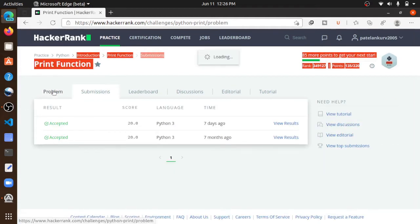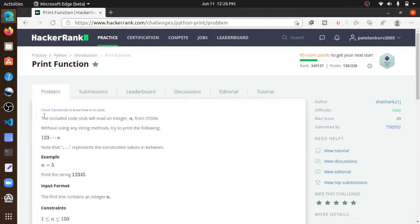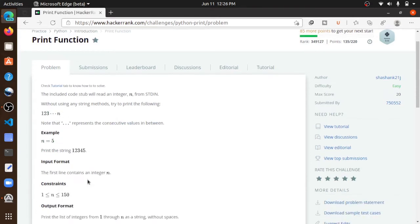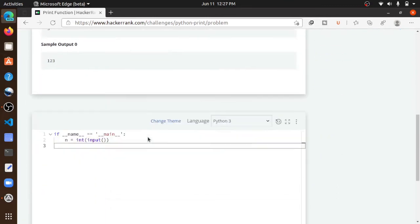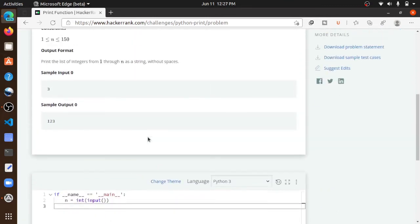Our problem is to print numbers 1, 2, 3... up to n without using any string format. For example, if the number is 5, then we have to print 1 2 3 4 5 without using string methods. Here's another example with 3: 1 2 3. So let's get started.